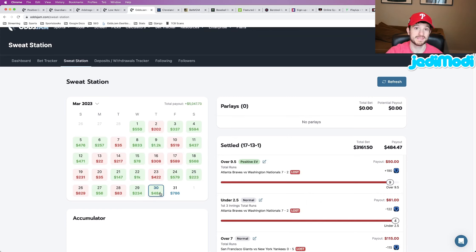We have a first half alternate total. We have a full game total. And then my last play we locked in is in the player strikeouts market. And we are locking in Nick Martinez to go under four and a half strikeouts minus 106 odds at Fanduel. So the logic for this play is the same as every other play.